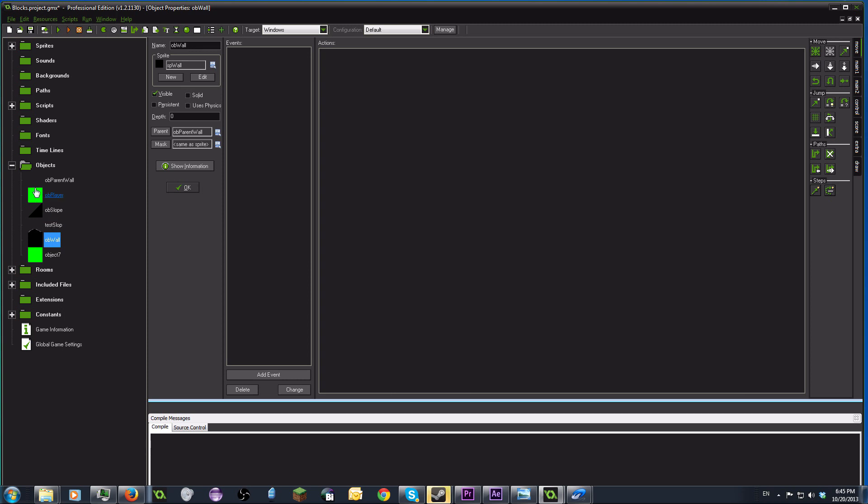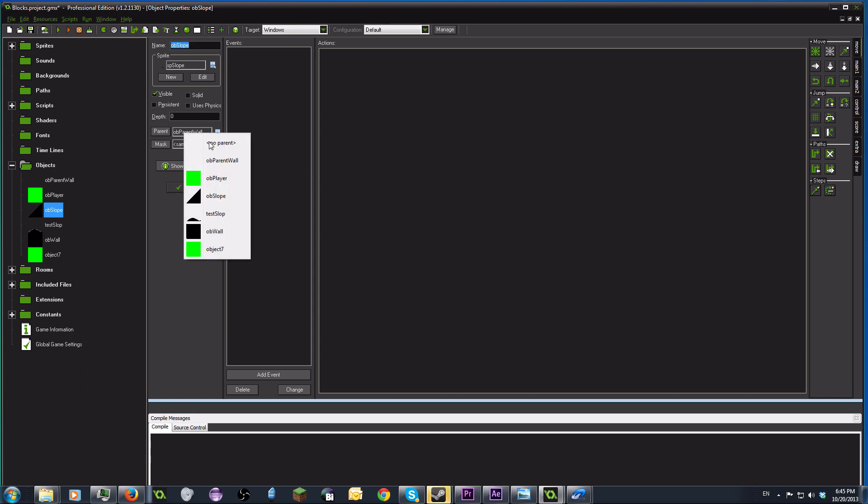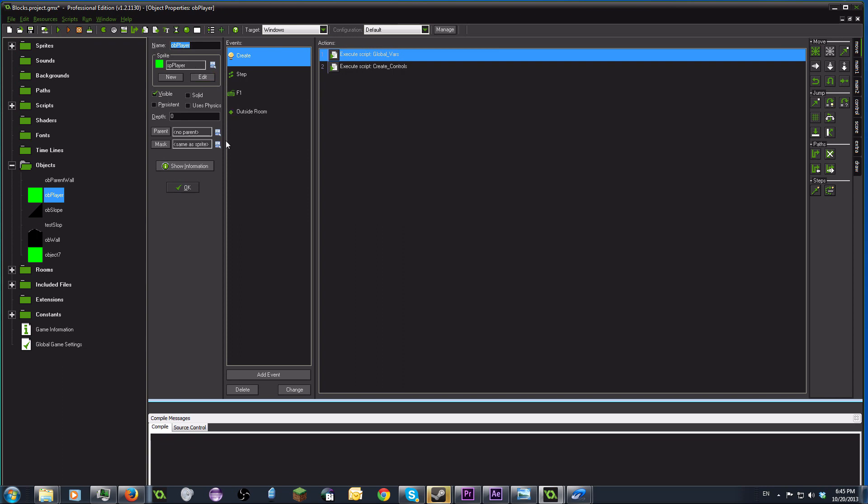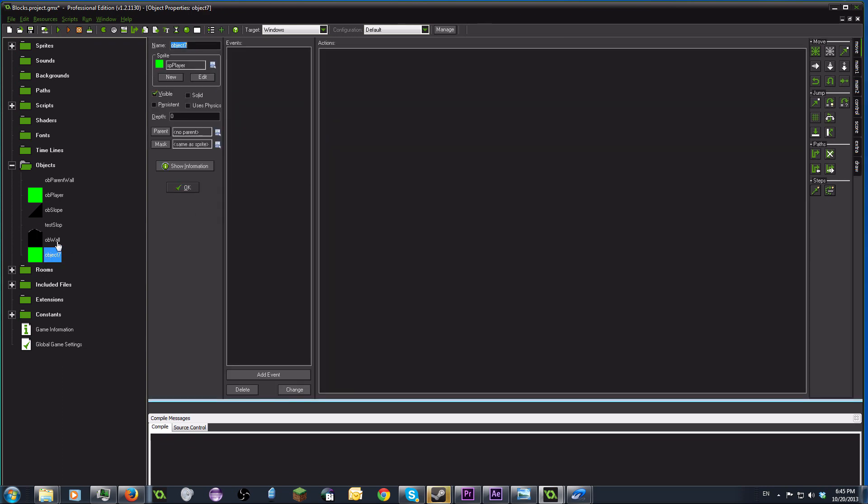Next, you want to make a slope. Same thing. It's a wall. So parent is that object parent. Then finally, make your player. Don't put any code into it. Just keep it empty. It'll look like this. It doesn't have a parent.